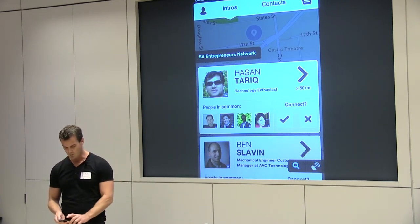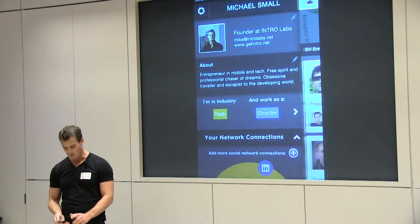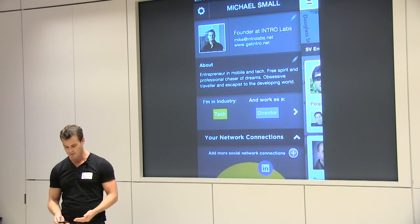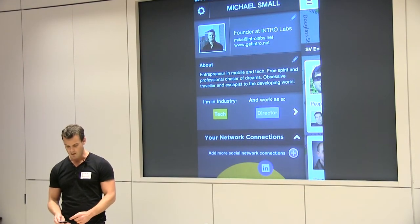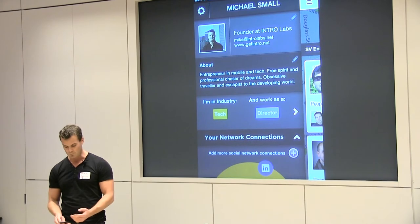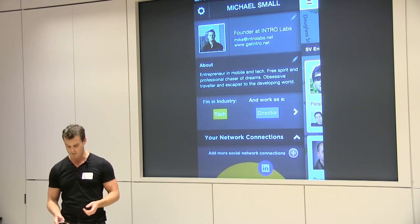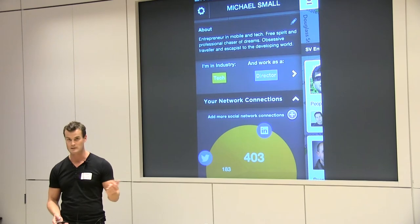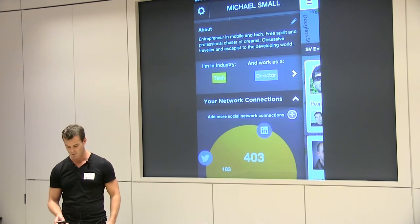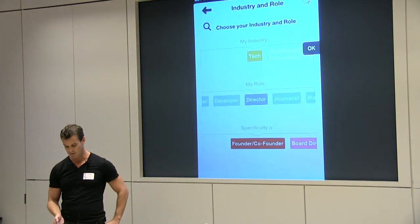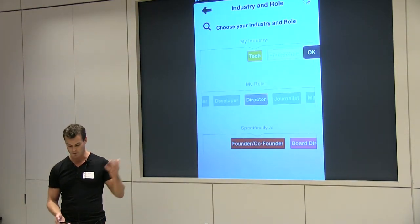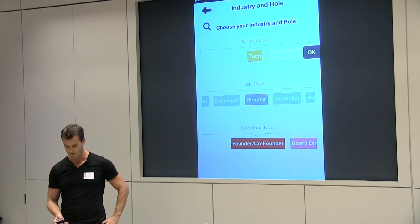You log in over Facebook or LinkedIn and we'll create a profile for you. You essentially don't have to repeat everything you've already done online because we can grab it from LinkedIn or Facebook. You tell us what you do — in this case I've set myself up as a tech director founder.